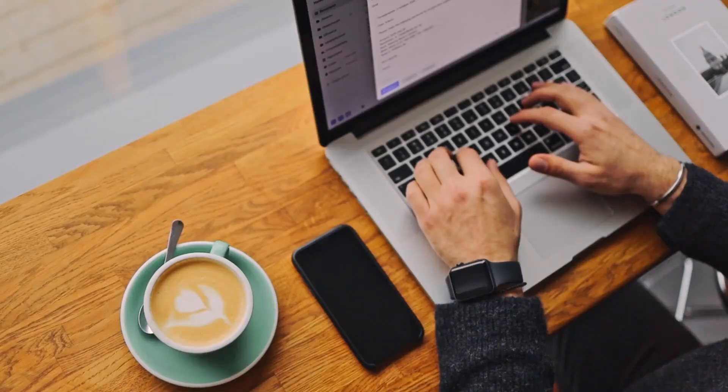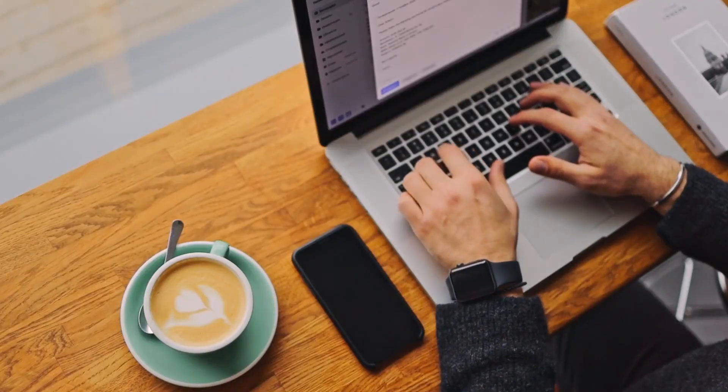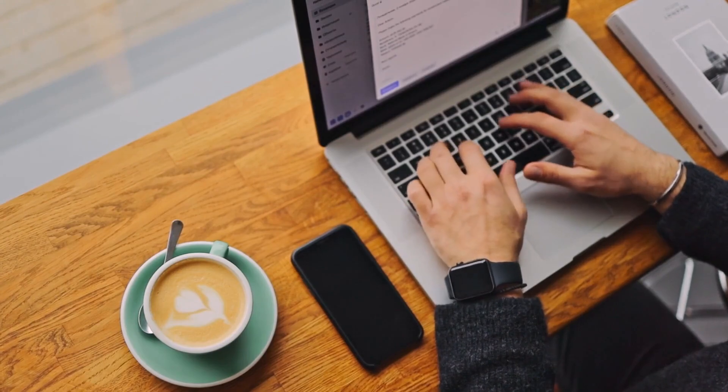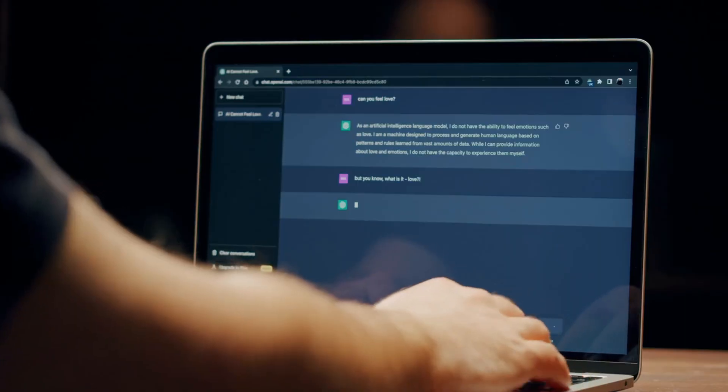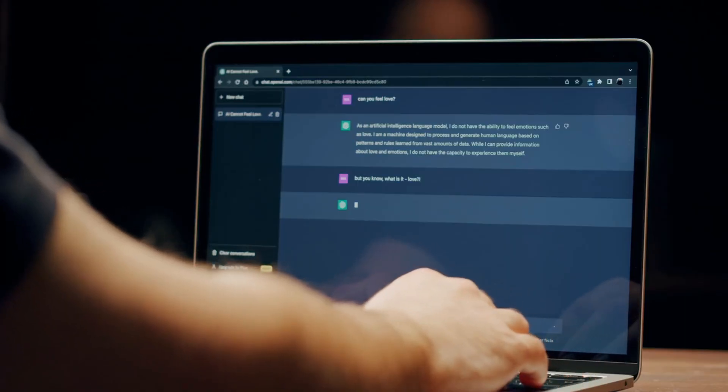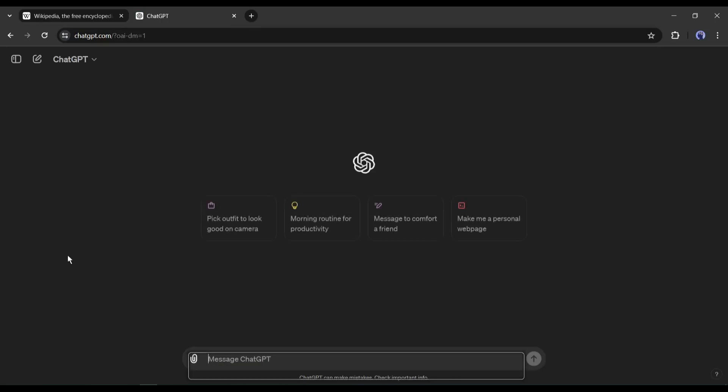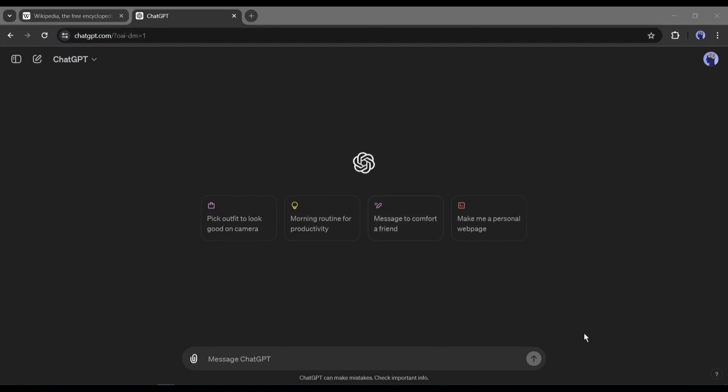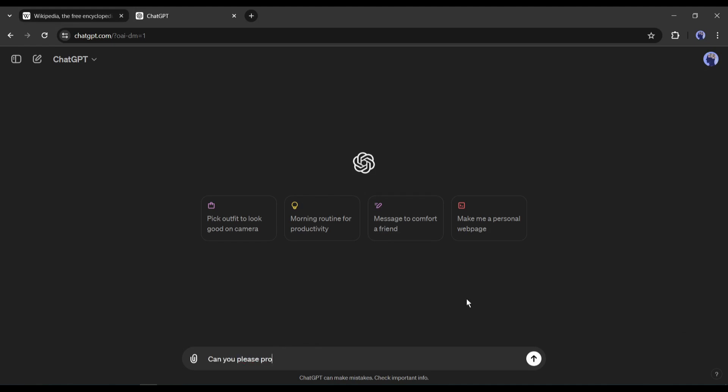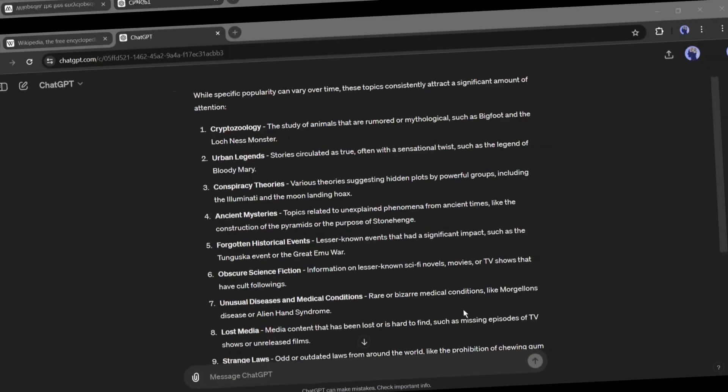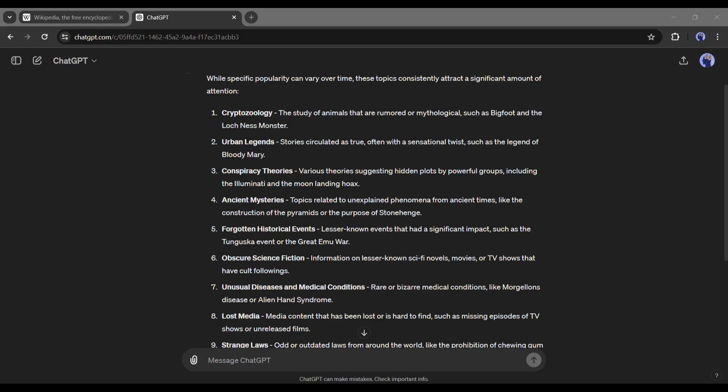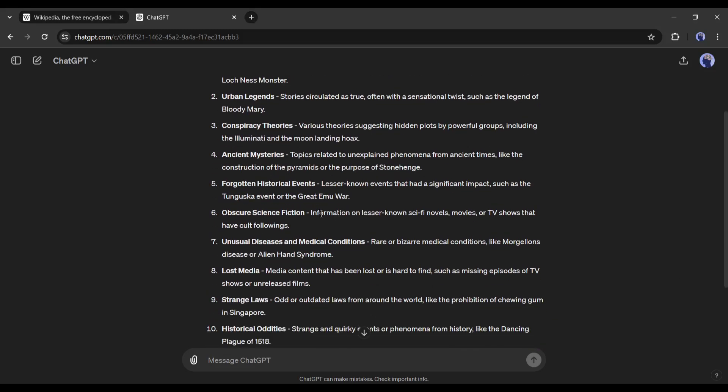First of all, we need to research the topic or niche. We can use ChatGPT to research the niche. After logging into your ChatGPT account, head over to the text box and ask for the 10 most popular Wikipedia niches. Just type like me: Can you please provide the top 10 most popular Wikipedia niches? And here it is. ChatGPT provides us with the top 10 niches. Now we have to select one of them.